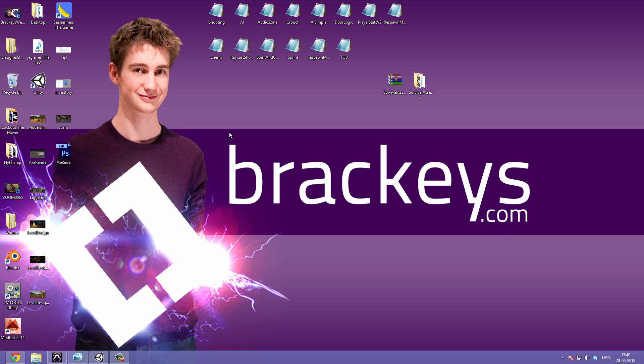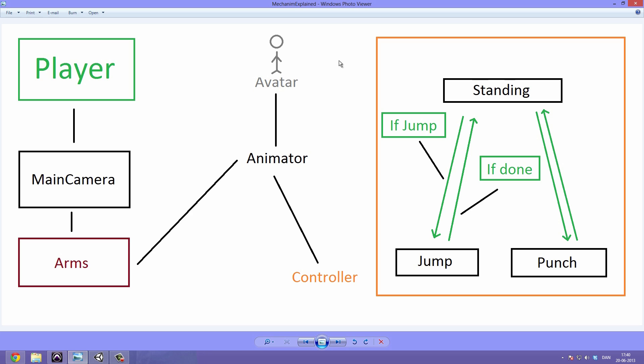We are going to look at a pretty basic Mecanim setup. Here we have a picture I quickly threw together which explains the setup we are going to use. This is not the exact blend tree we are going to be using, but it's just to show you how you could set things together.